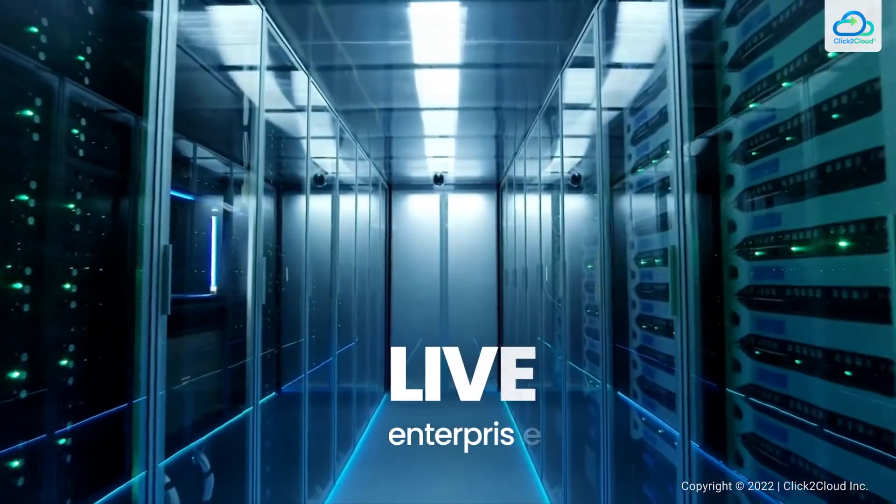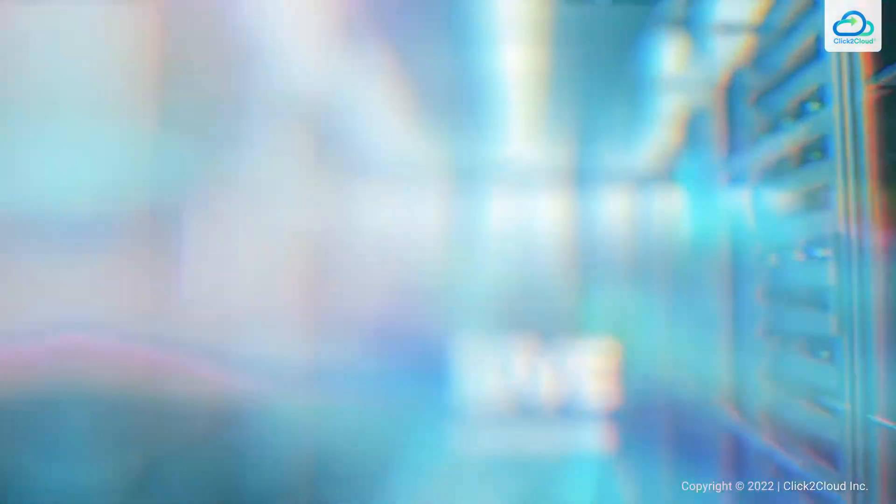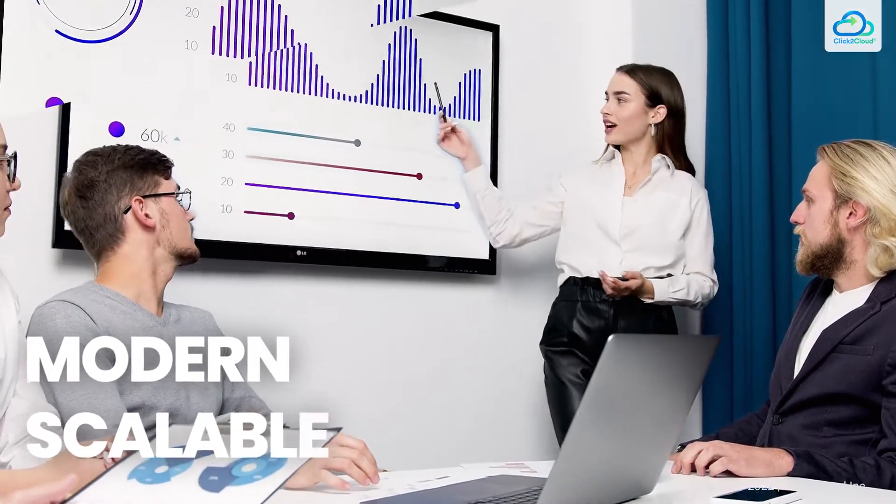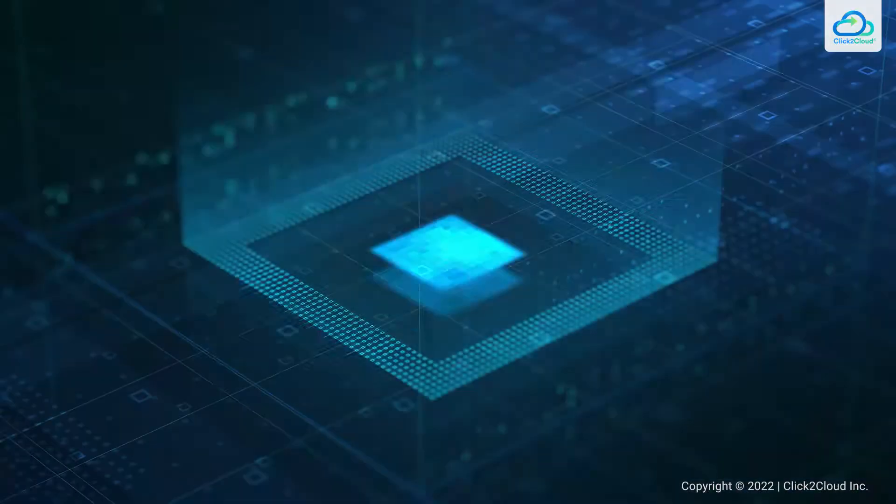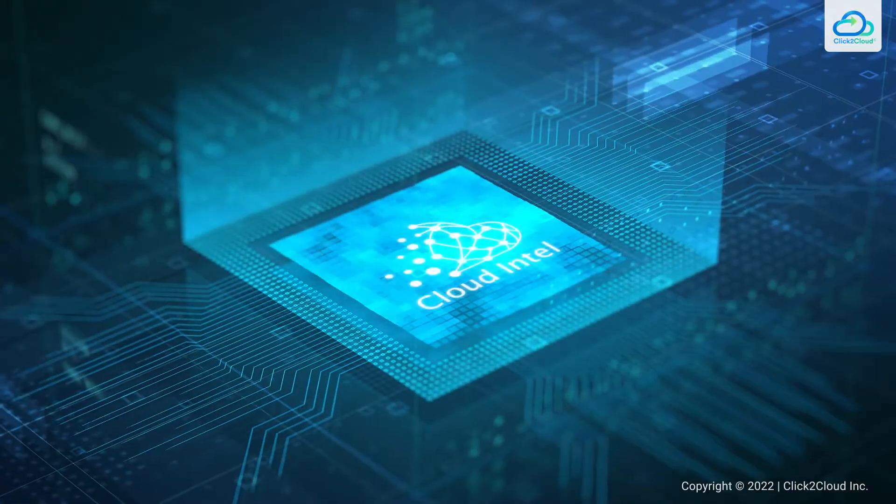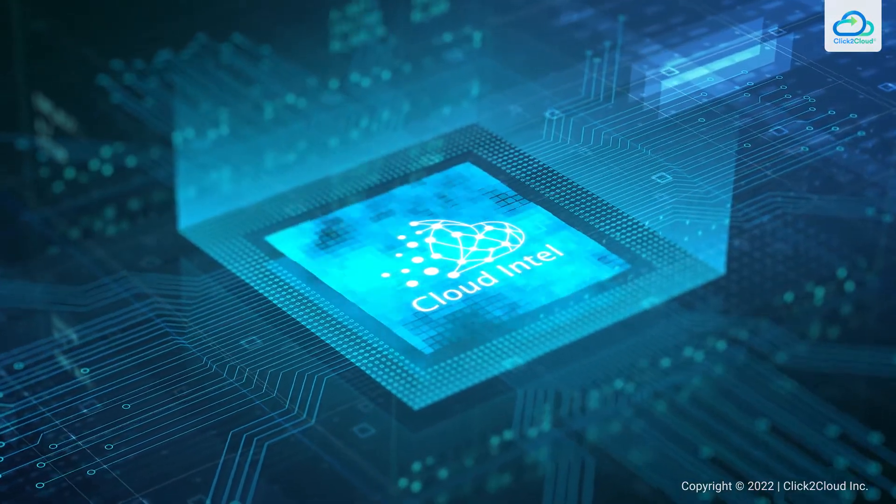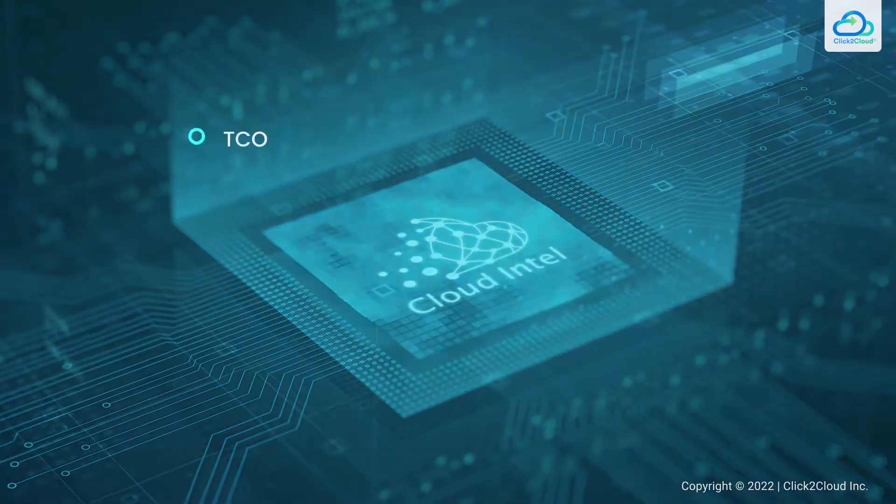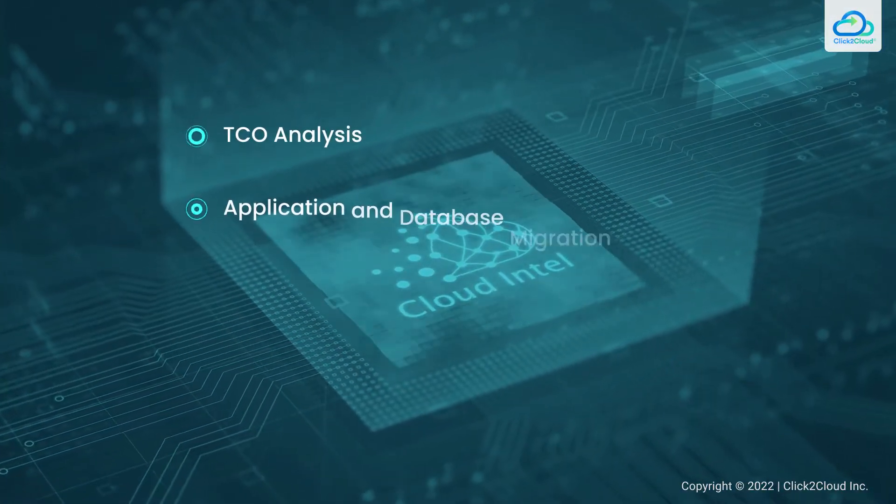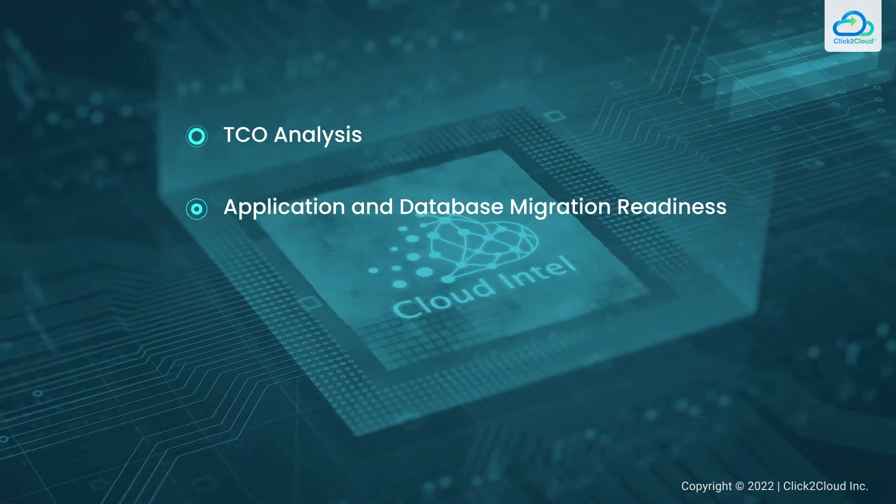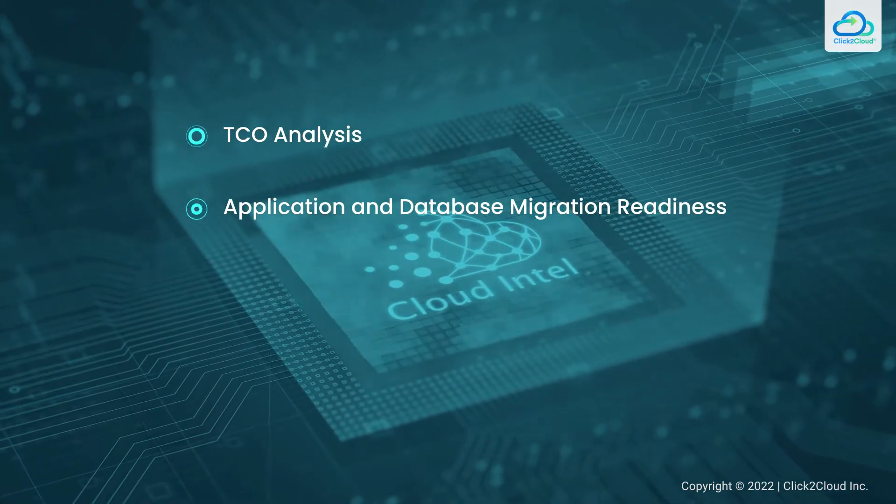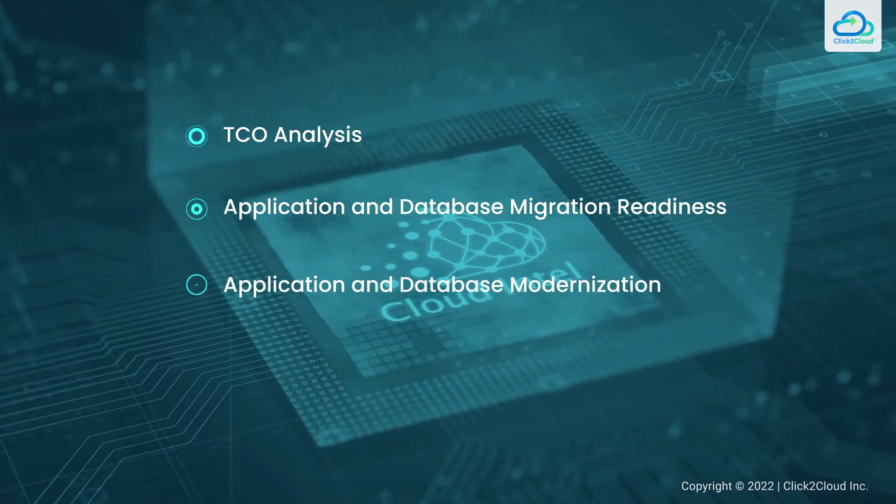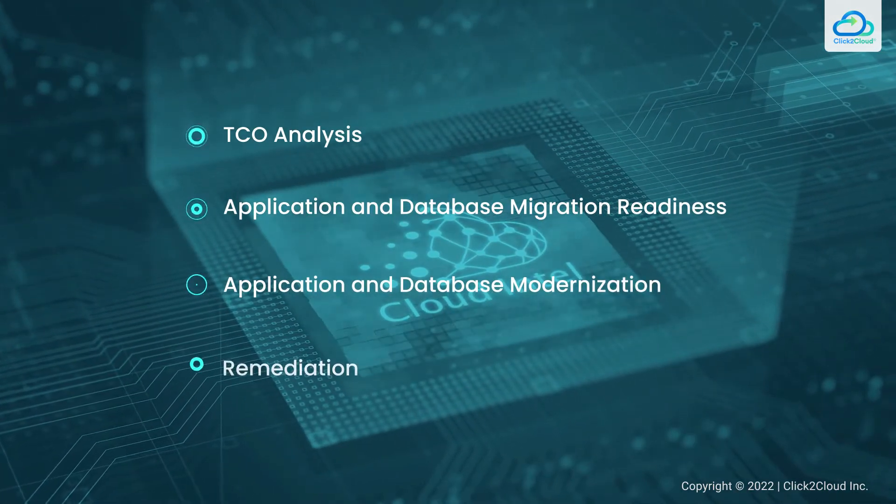Build your modern, scalable cloud applications on a cloud platform designed for .NET with Cloud Intel. This results in TCO analysis, application and database migration readiness, application and database modernization, and remediation effort.